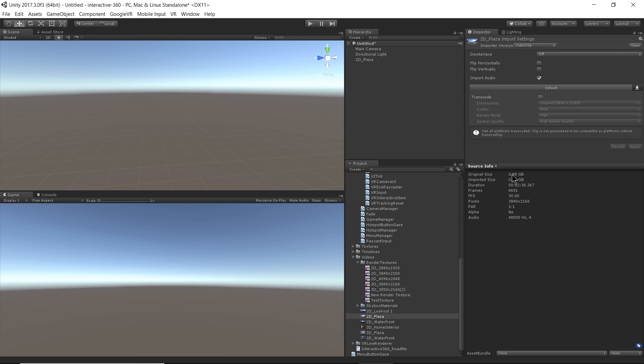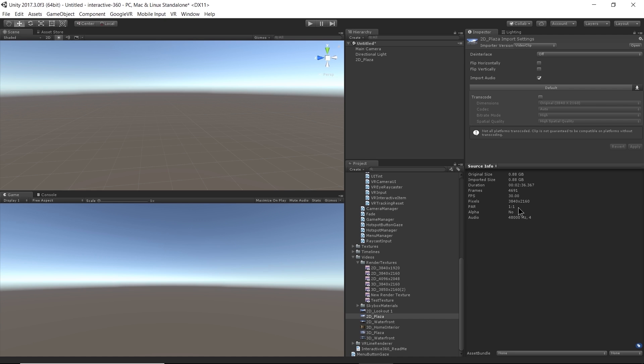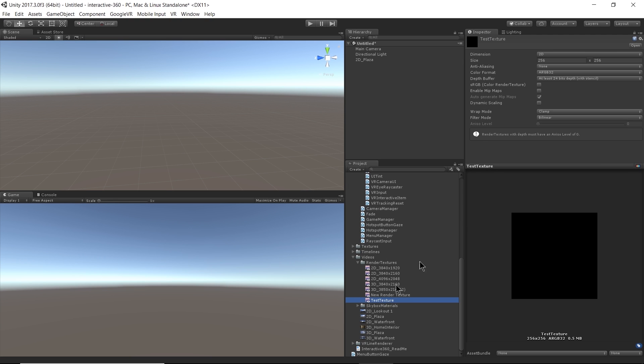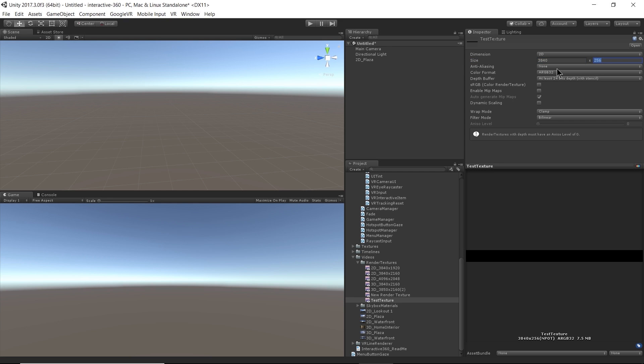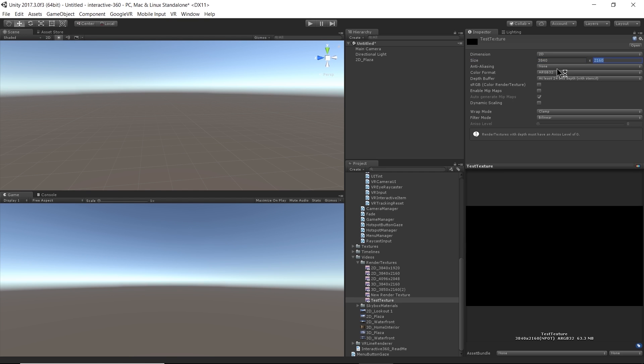And now this is where I can find all of the information about my video. So it's 0.88 gigabytes. It is 2 minutes long. It is 4,691 frames, 30 frames per second. And here we go. The pixels is what I'm looking for. 3840 by 2160. All right. So that's the size that I want. So I'm going to go back to test texture. I'm going to do 3840 by 2160. Okay.